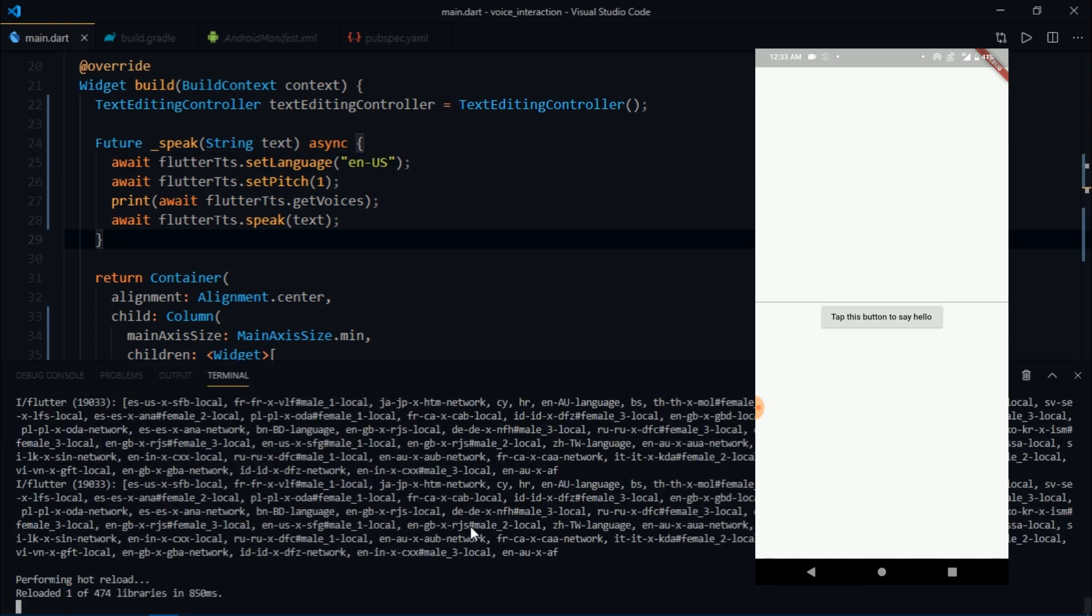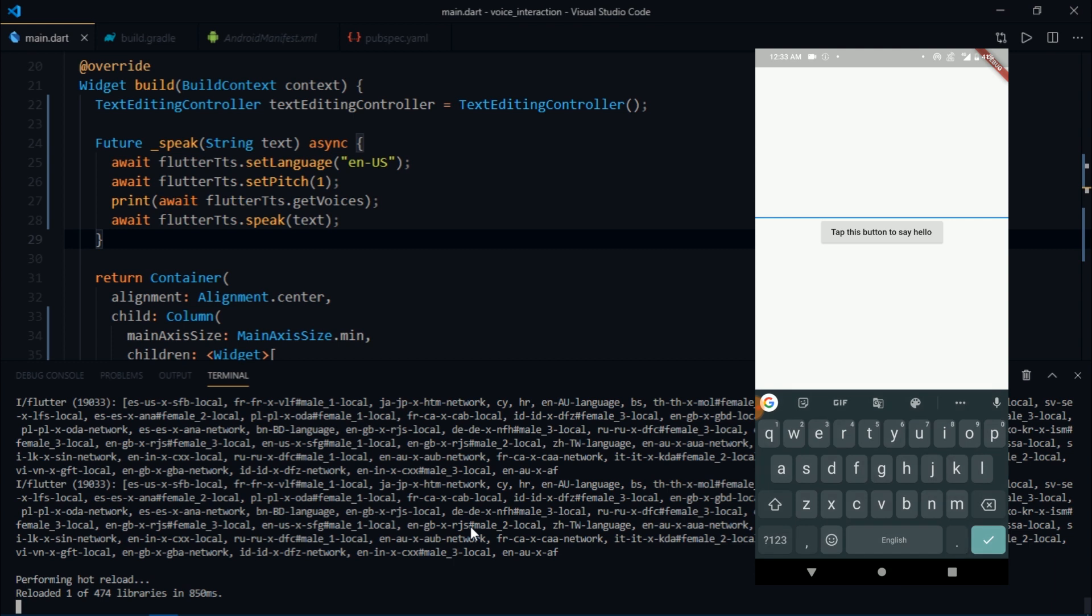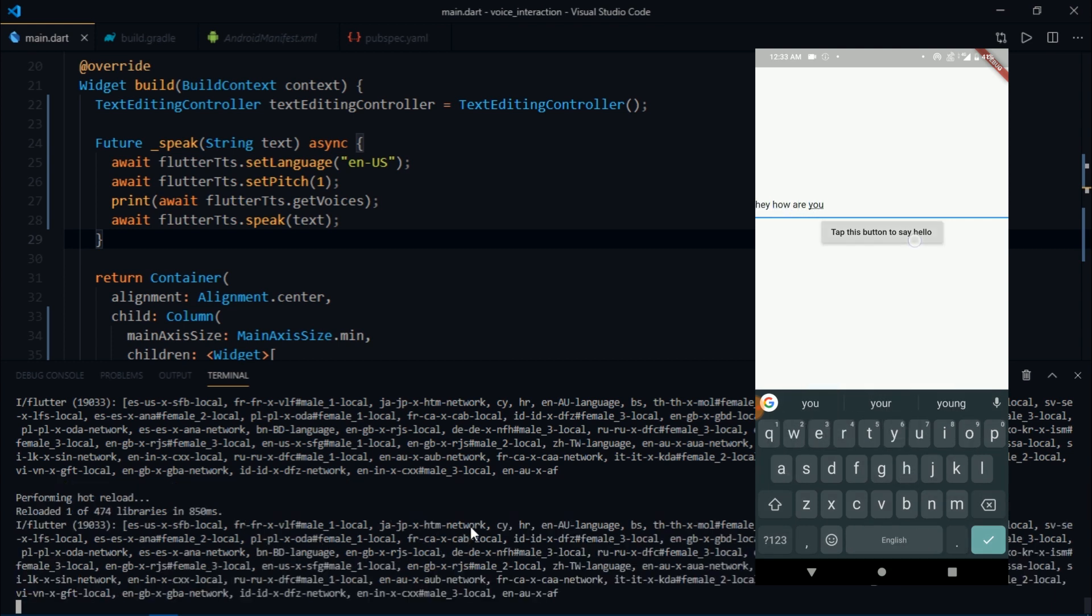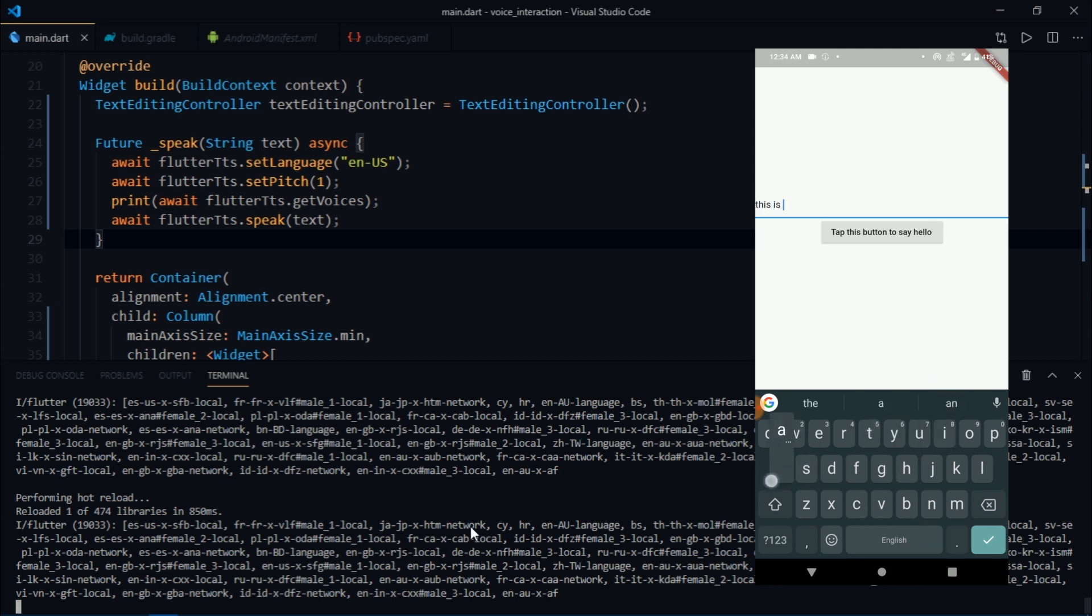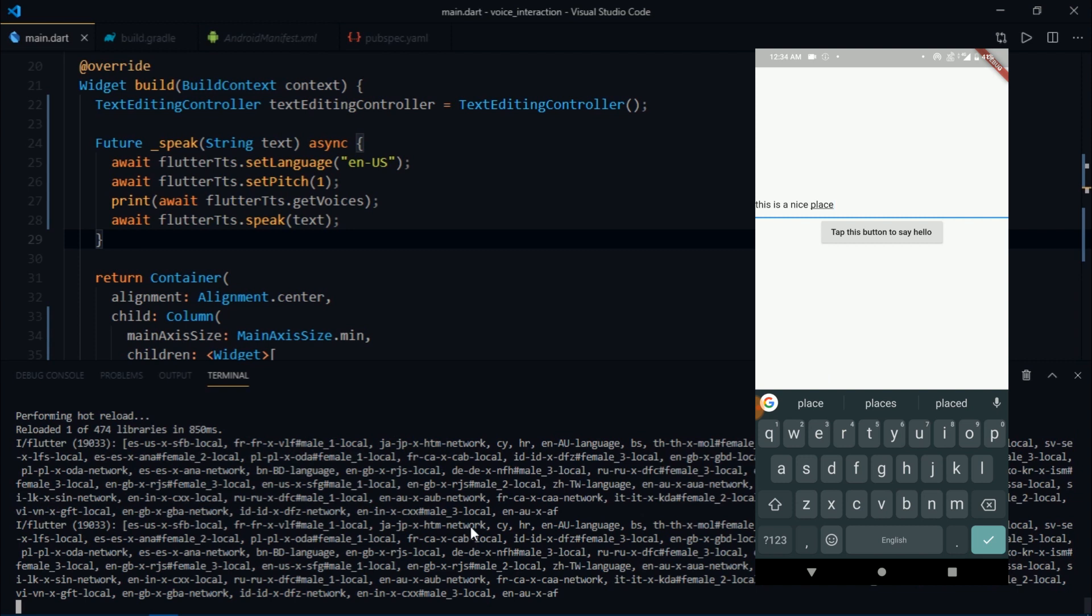I'm going to hot restart the app once again and there we go, we have a text field. Instead of the text field I'm going to write 'hey how are you'. Brilliant. Let's try something else like 'this is a nice place'. So that was just a quick demonstration of a really fun dependency.